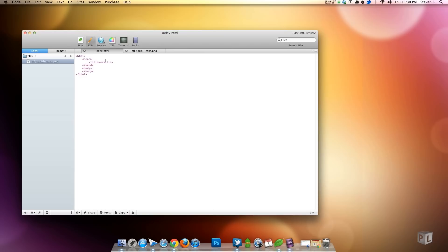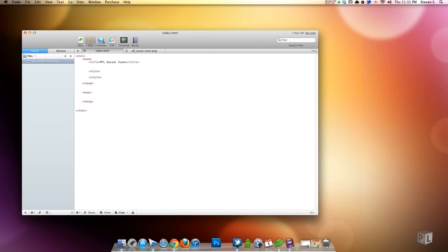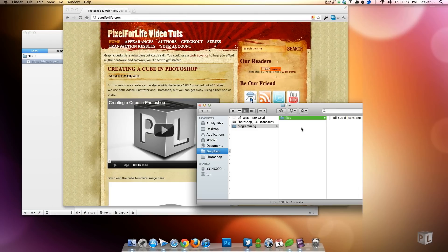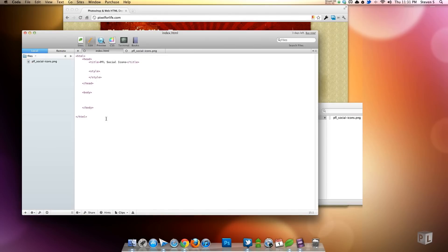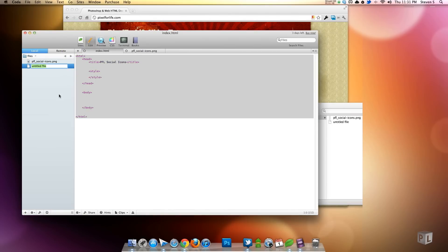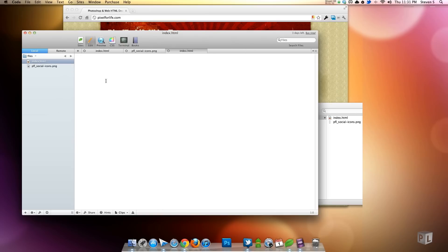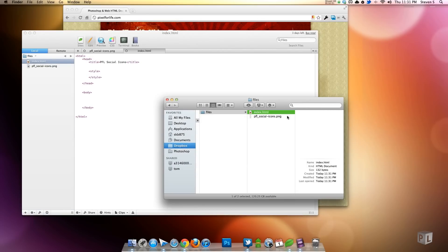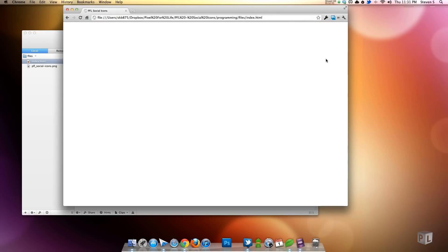I'm going to give it a quick title — we'll call it 'PFL Social Icons.' I'll put the styles right here in the header; you'll want to put that into your own .css file. Let me save this — we don't have an HTML file saved yet. I'll right-click, go to New File, name it index.html, and paste the code in. Now I have my file and I'll drag and drop it into Chrome. Blank as expected, except for our title.